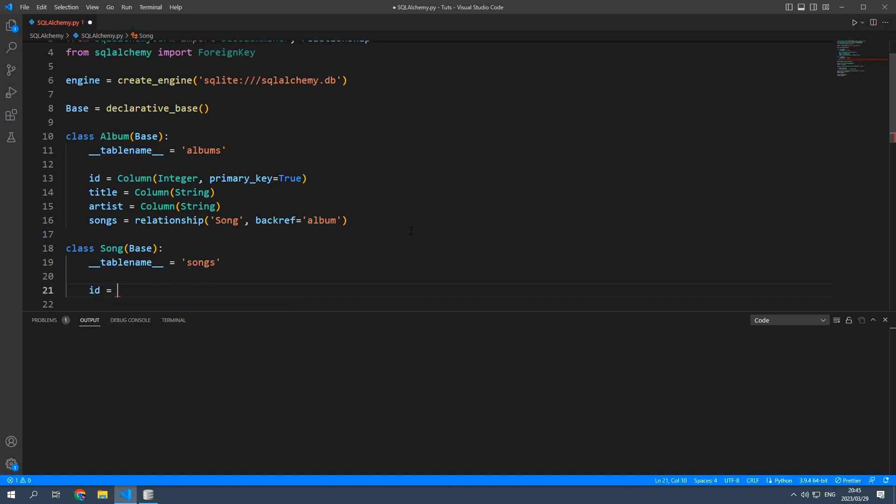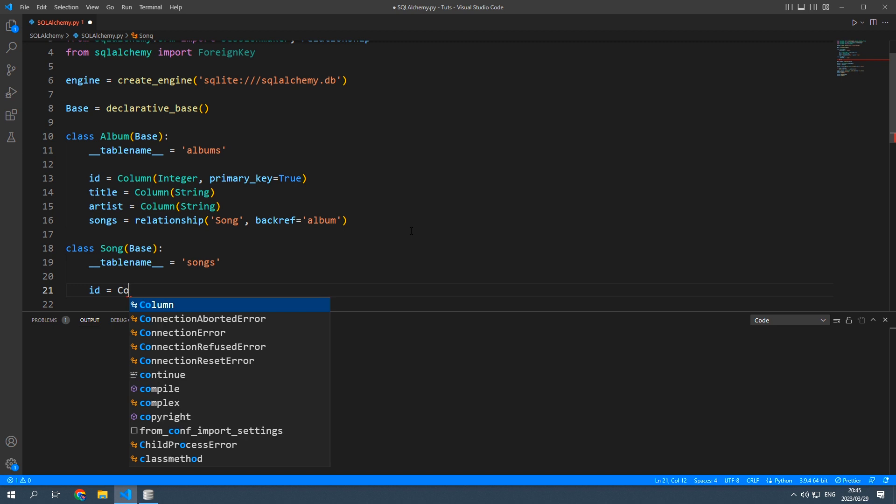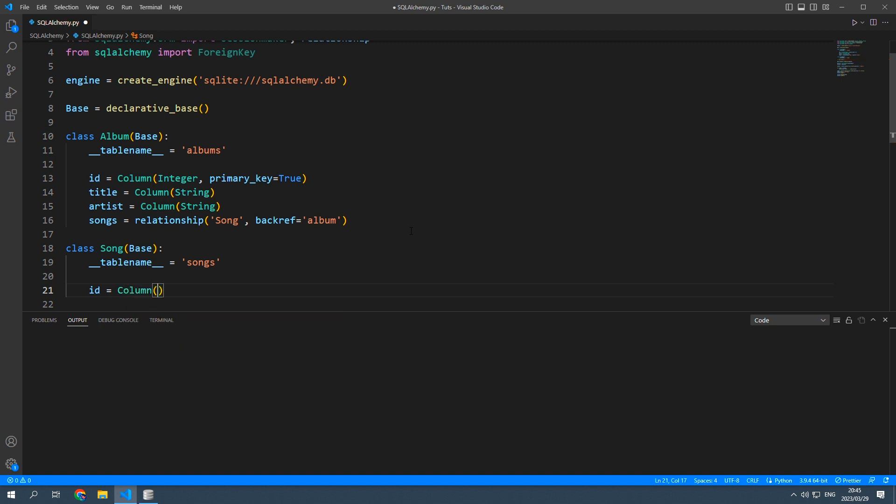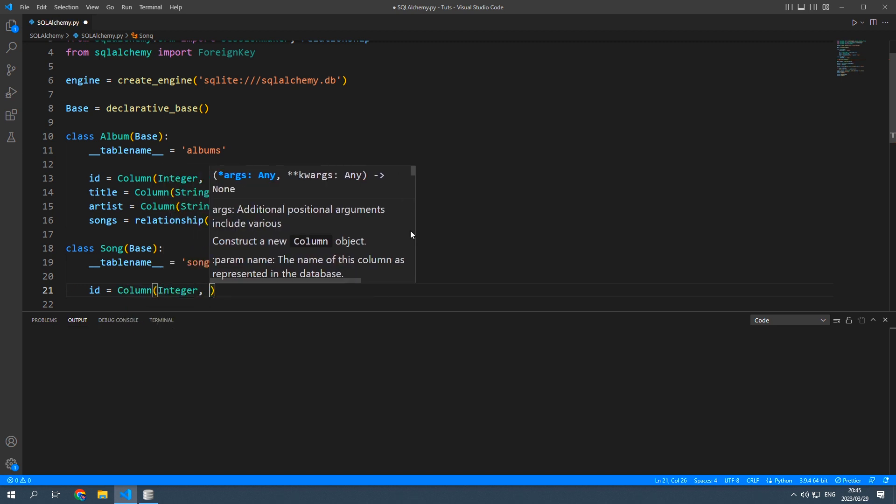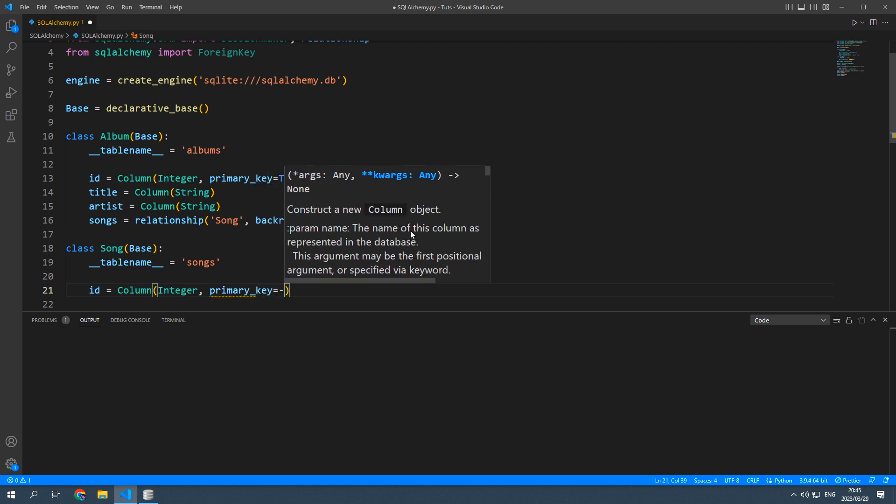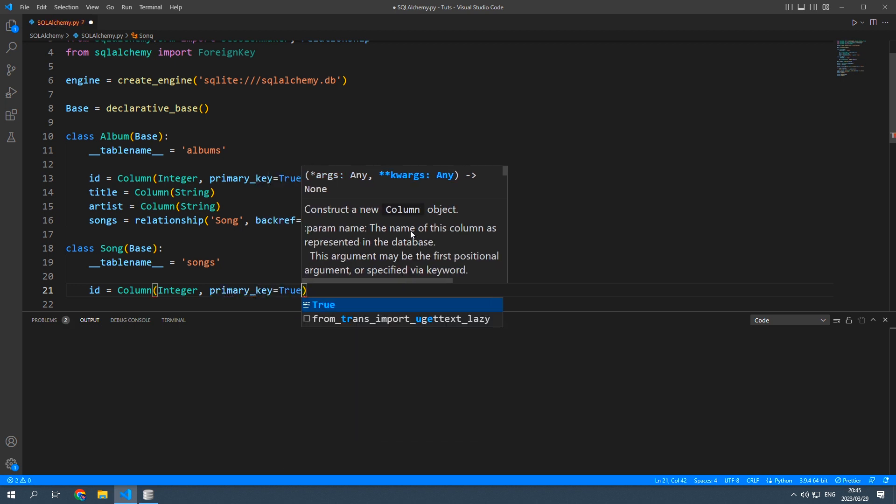id will be a column, it will be an integer column and primary key will be true.